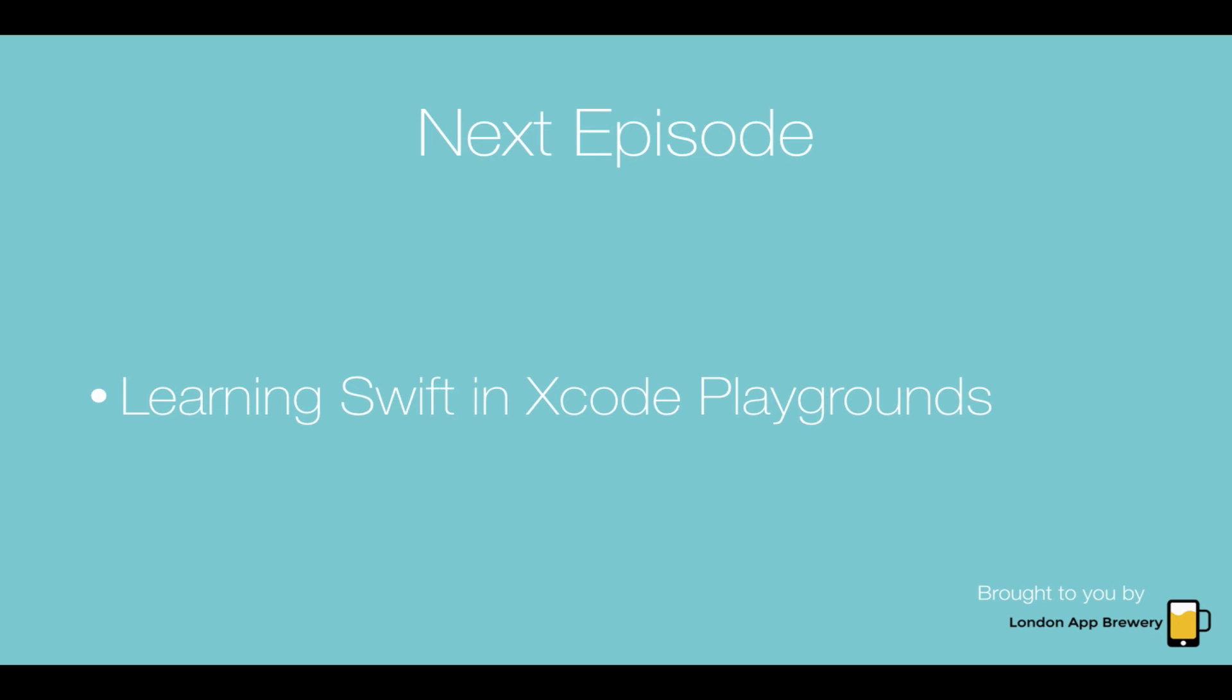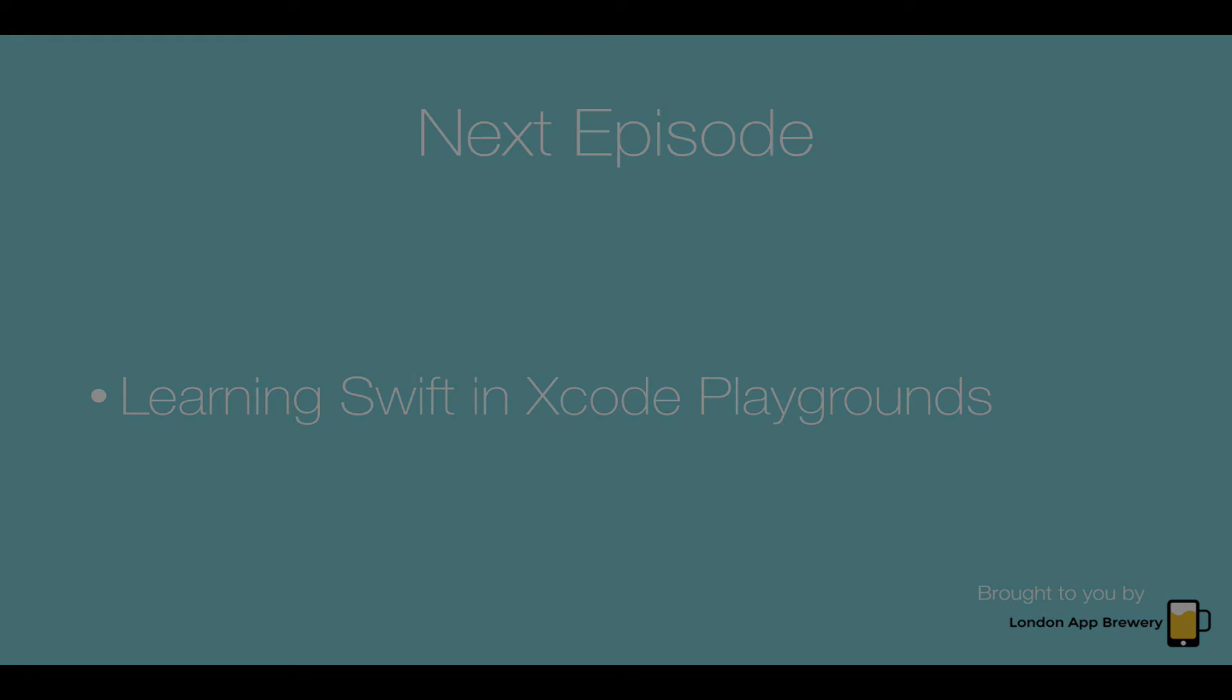Now we can look forward to the next episode where we're going to be teaching you some basic Swift programming concepts in Xcode Playgrounds. We're going to get our hands dirty and do some coding. That's all from us at the London App Brewery. We'll look forward to seeing you next time.